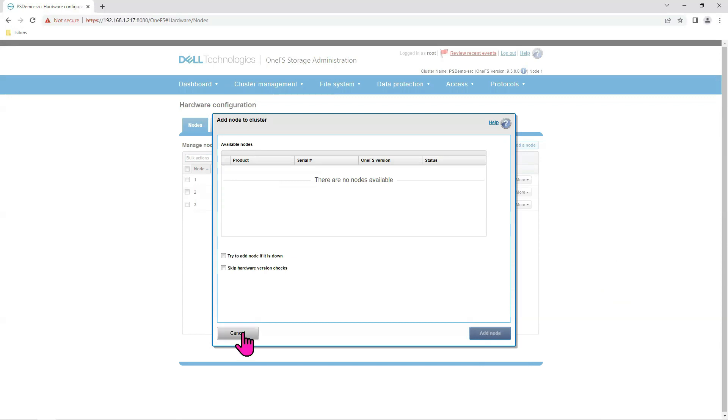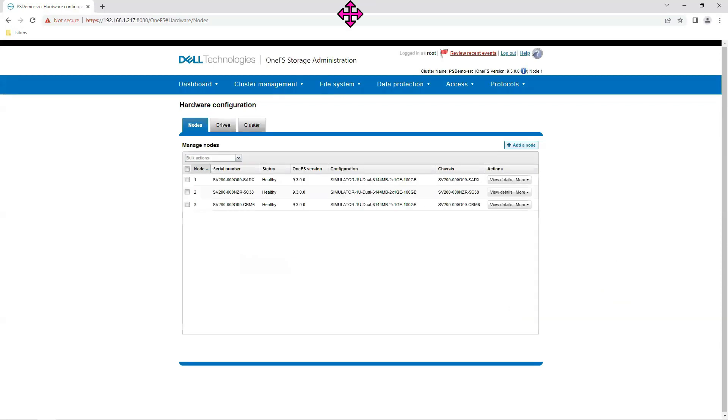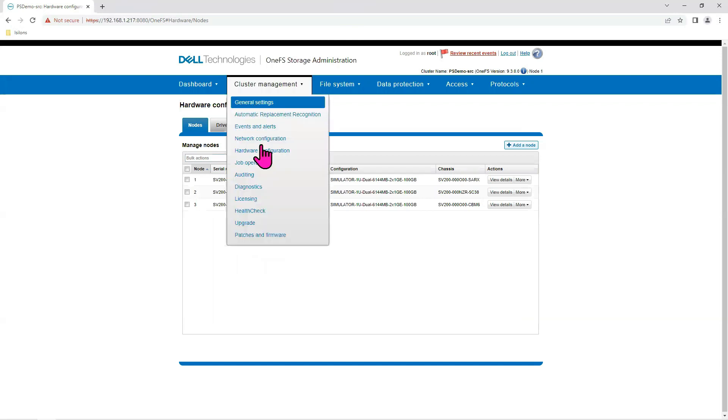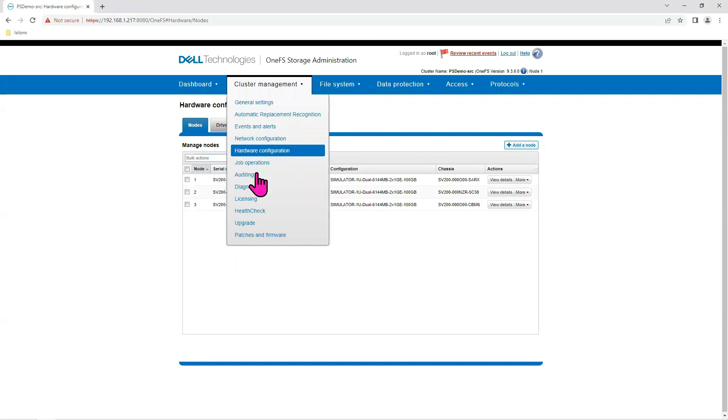The last thing I want to do in this session is to apply the license to the cluster because most of the features don't work unless you've got a license. So we don't really have a real cluster here. So there is a way we can do it. We go to licensing.